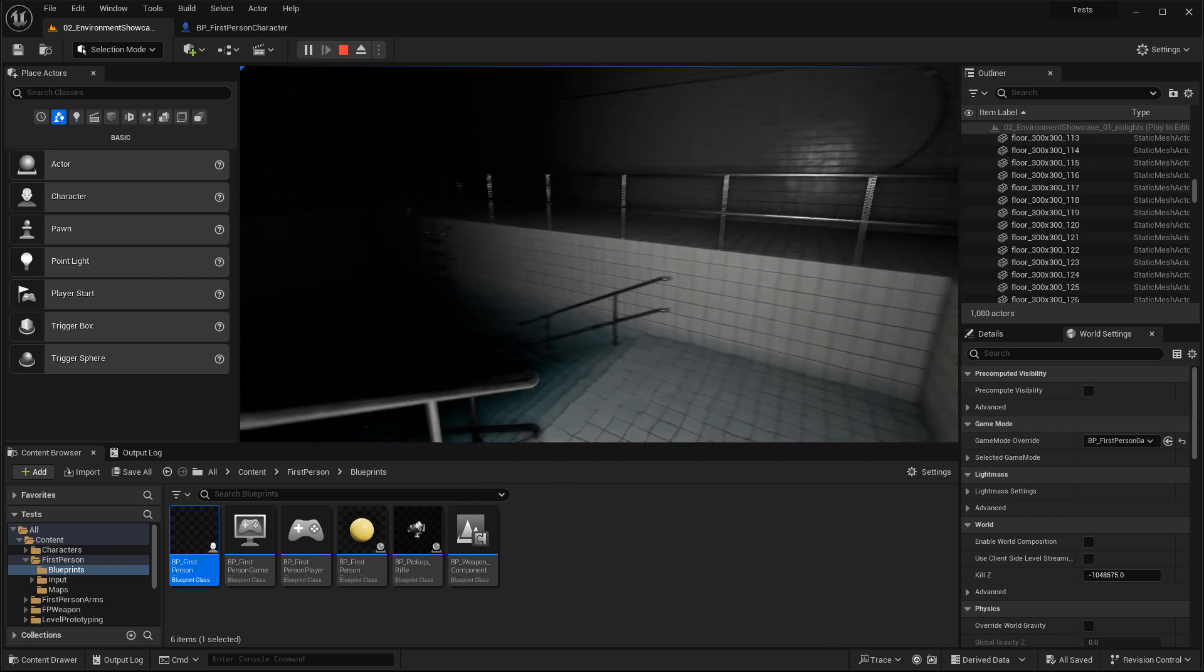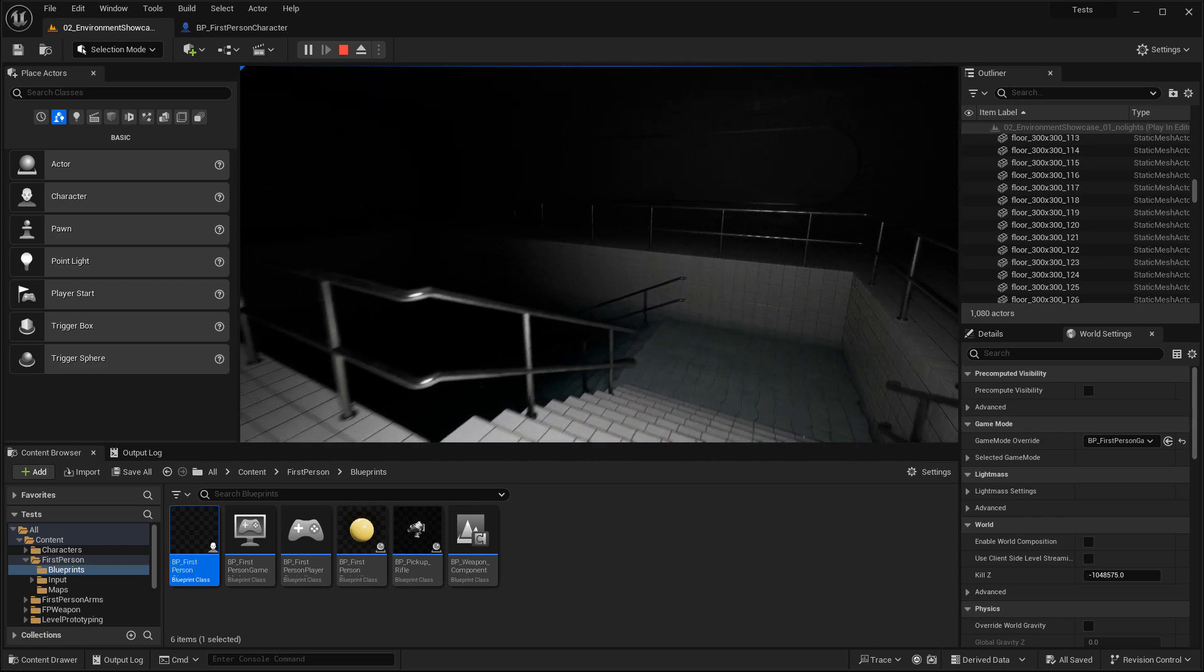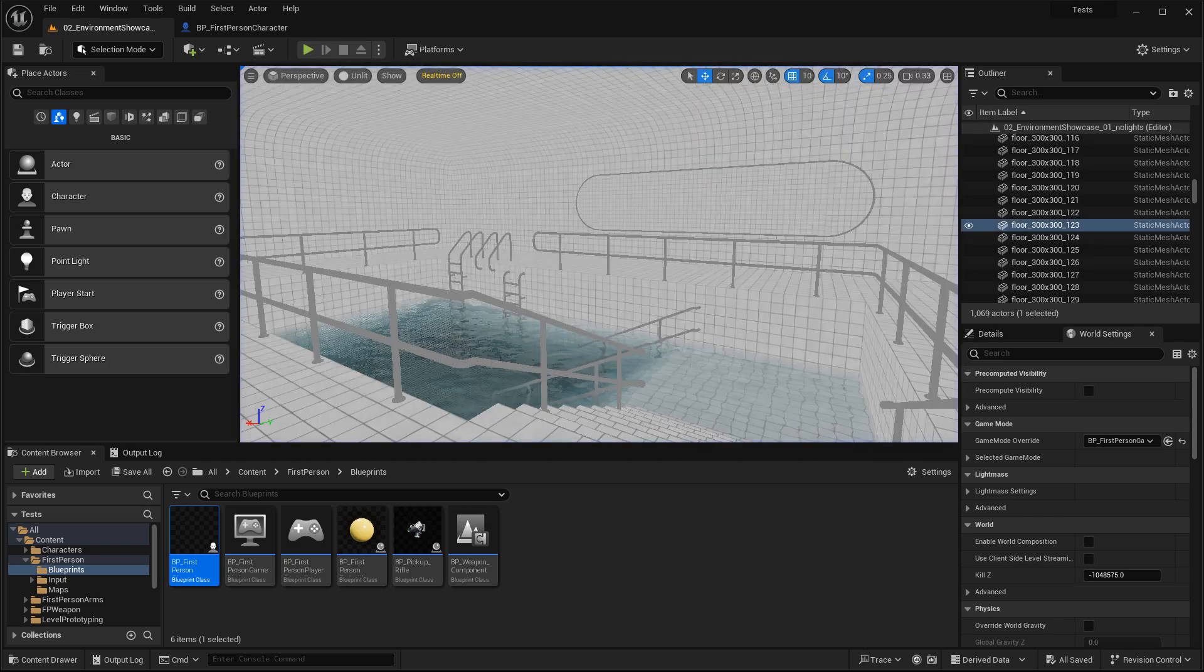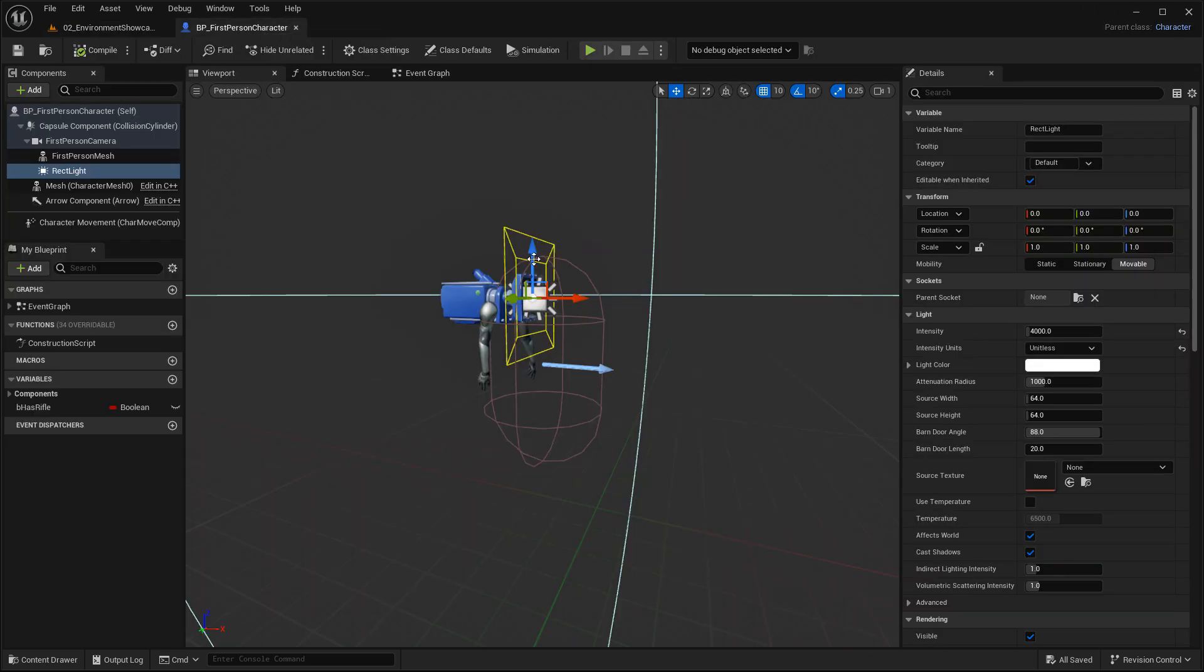So for the first person, it's pretty simple. If the effect, the intensity, or the radius is not enough, just go back to the blueprint, select the light, and adjust more of the properties. Recompile, save, and test again.